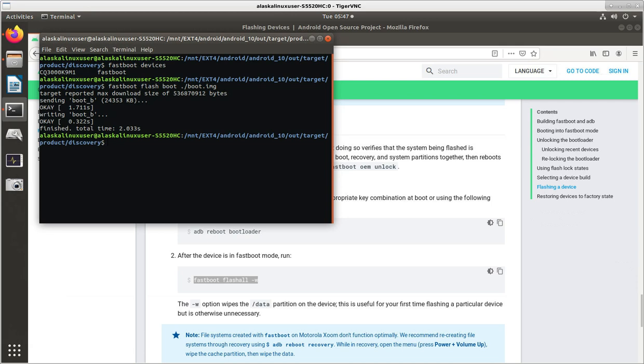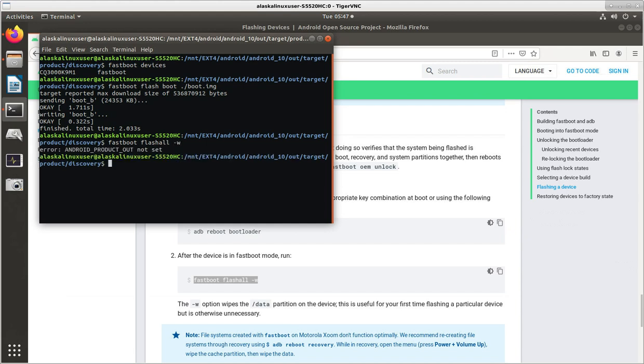Or you could do where you do them all at once, which just makes it a little bit faster for yourself. And it says Android product out, not set.